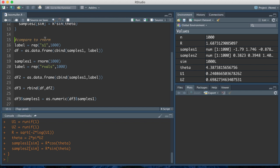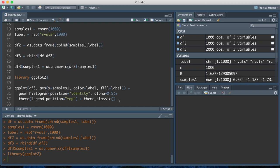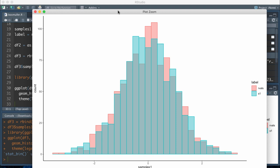I compare the Box-Muller samples to normally distributed random samples generated in R using rnorm, and create a histogram using ggplot2. I'll put a link to the code in the description box below. The blue histogram shows the Box-Muller samples for x, and the red samples are a thousand samples from rnorm. Both histograms overlap and roughly look normally distributed, with only random variation between them.